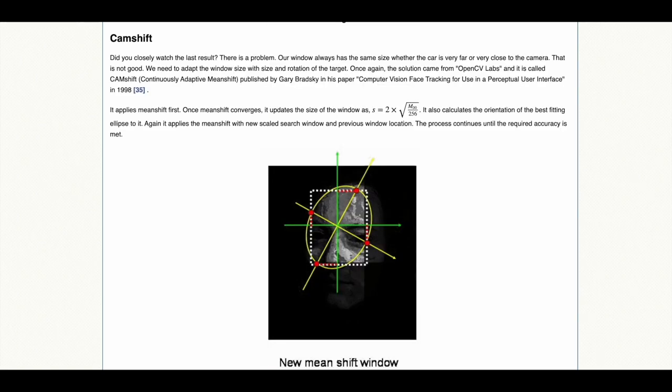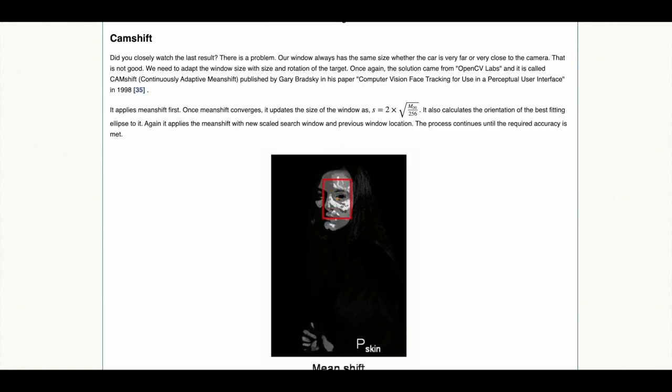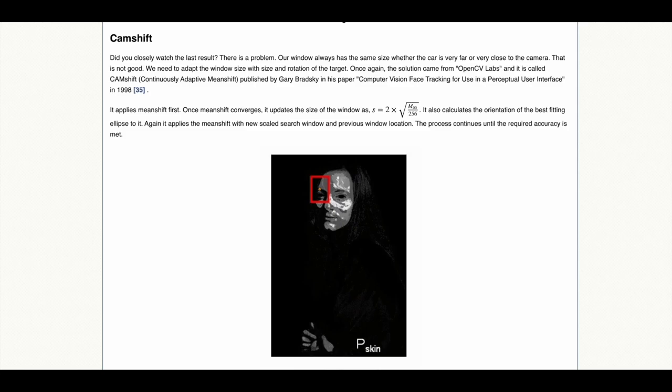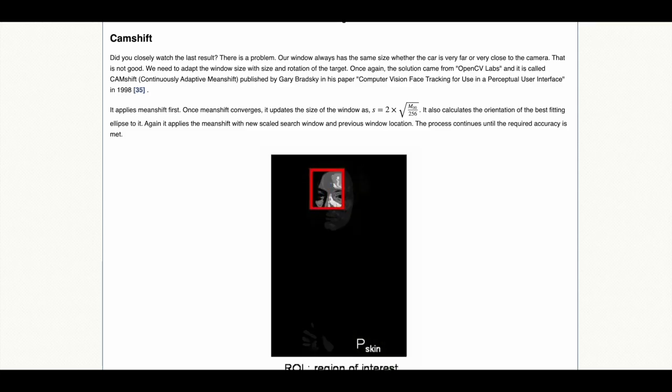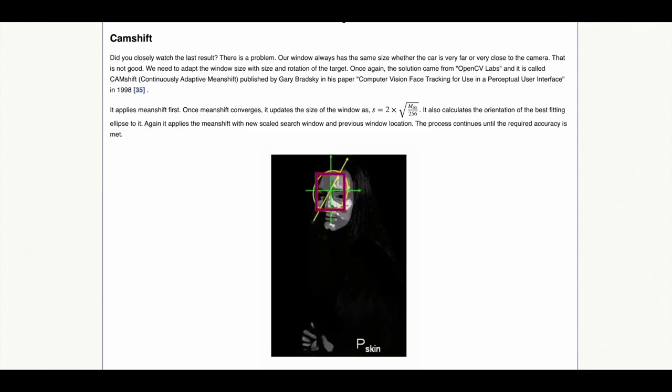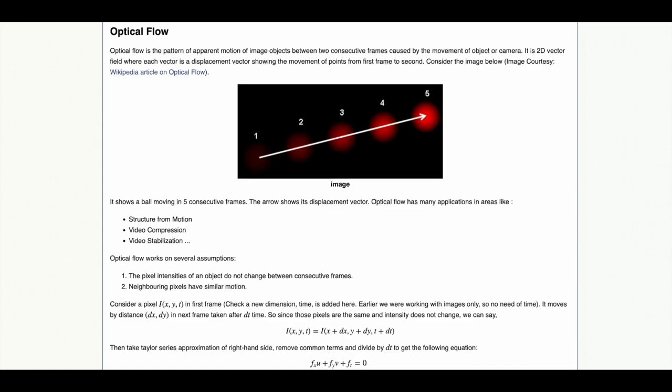MeanShift uses a fixed size window regardless of image which can be an issue for some applications. CamShift relies on applying MeanShift first, then it fits a scaled rotated ellipse to the detected area, after which MeanShift is run again using the new ellipse window.